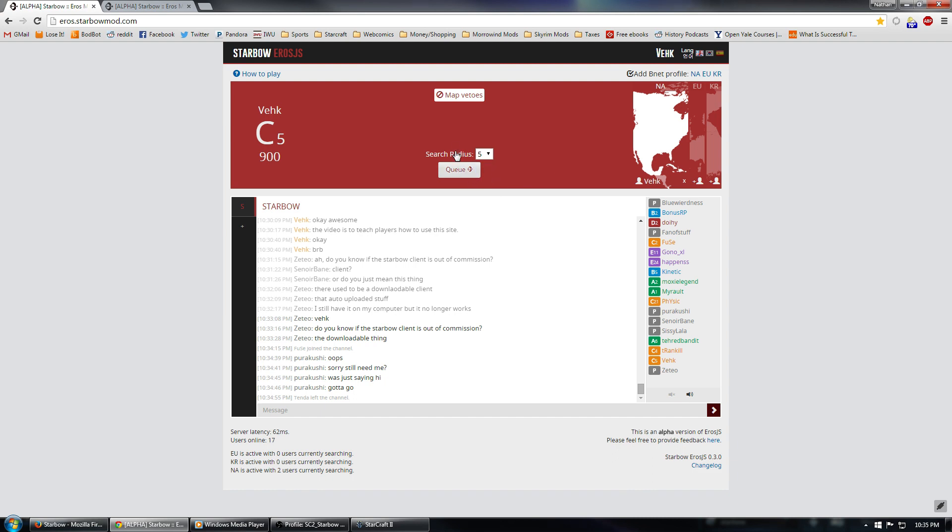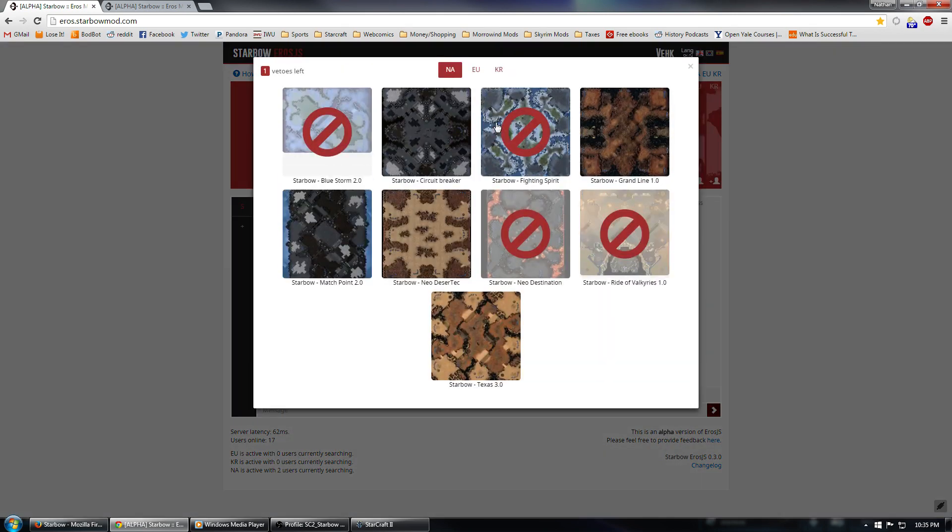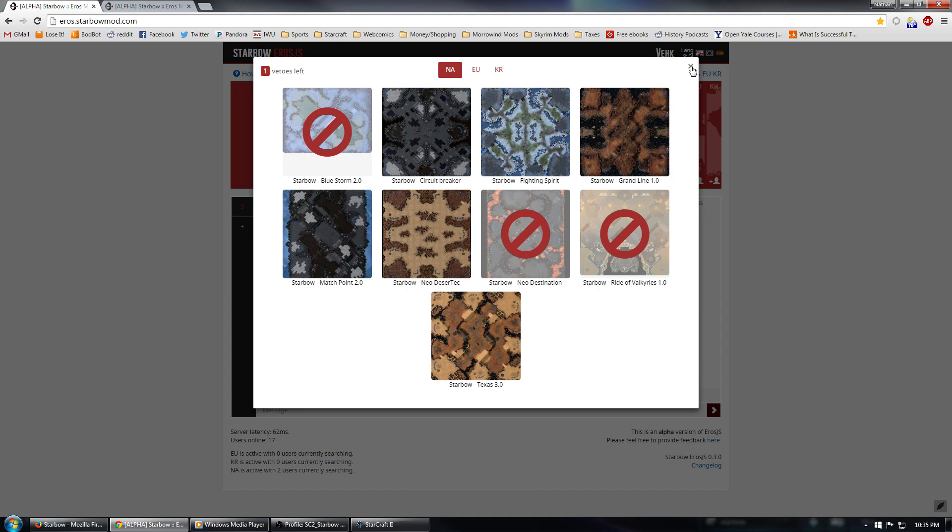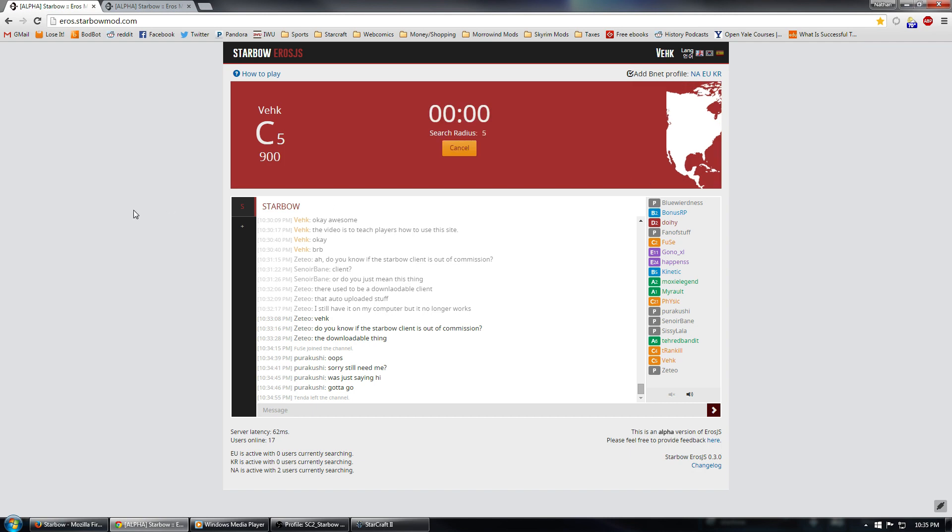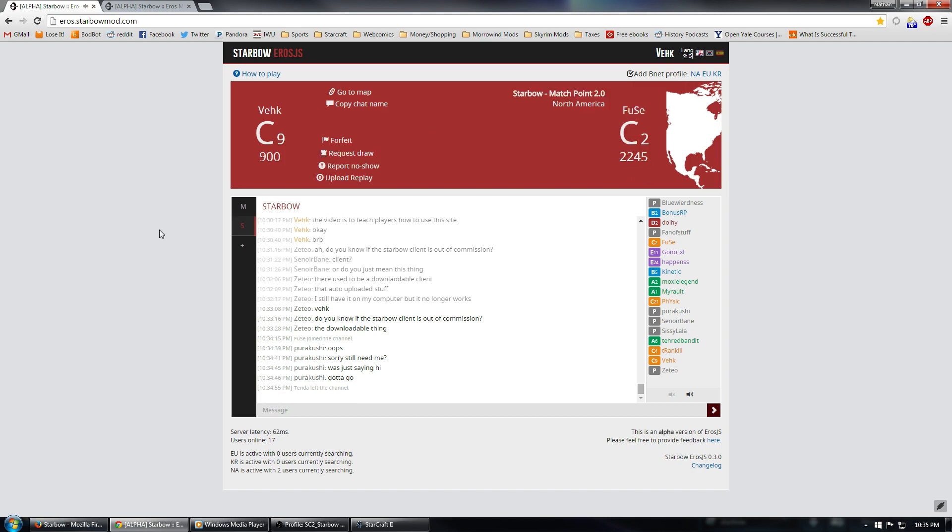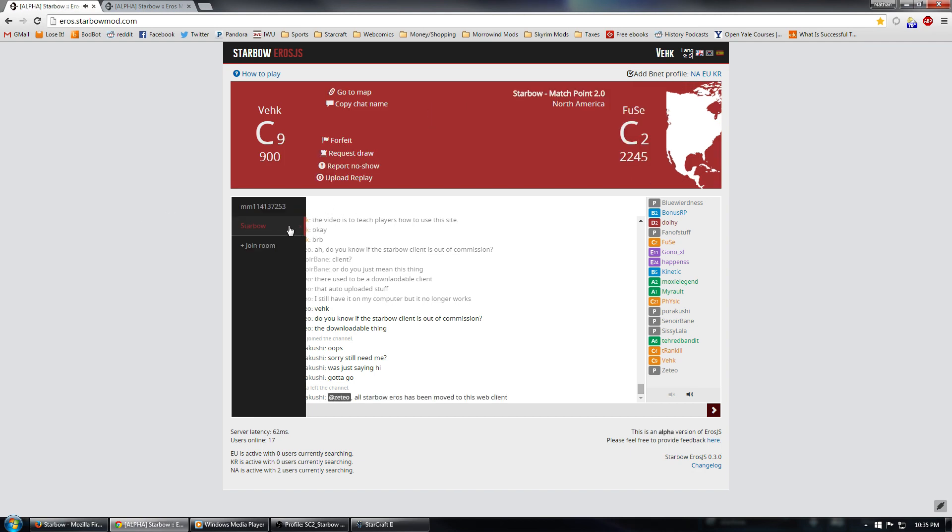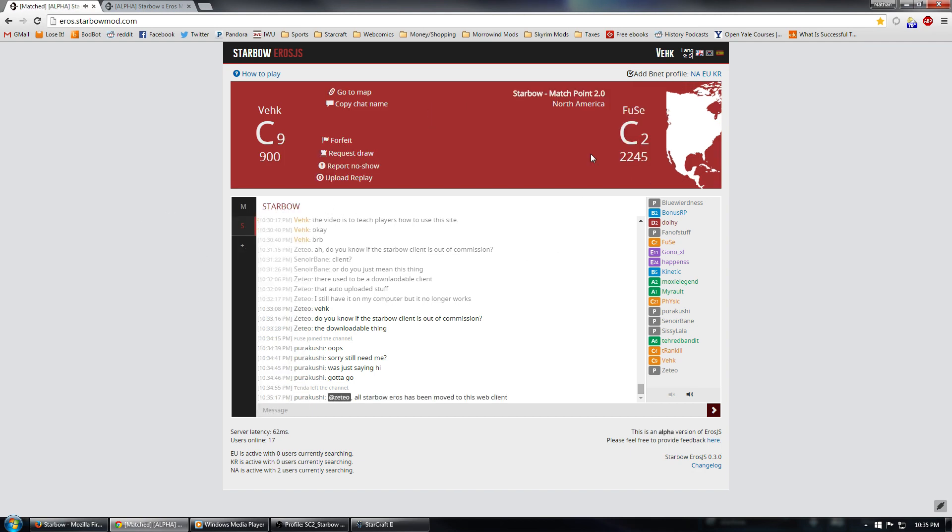So, there's also a way that you can do map vetoes. Click on map vetoes right here, you can veto out certain maps. If you're not very familiar with Starbow, you can always just get a feel for all of them and then go ahead and veto them later. So, let's go ahead and hit the queue button and see if we can find a match here. Alright, right away we've gotten a match against Fuse.